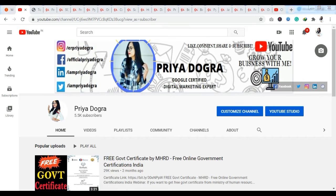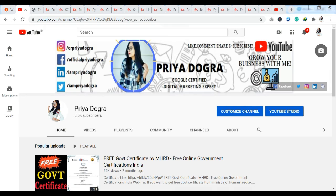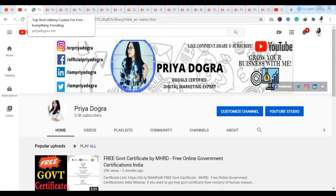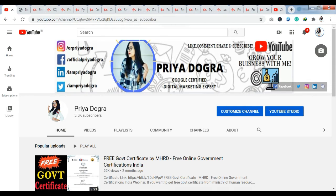As you know, I have also given you some free courses previously, including free courses about Udemy. Today's video is going to be based on some of these topics — we are going to see which courses you are getting free from Udemy and what their coupon codes are.